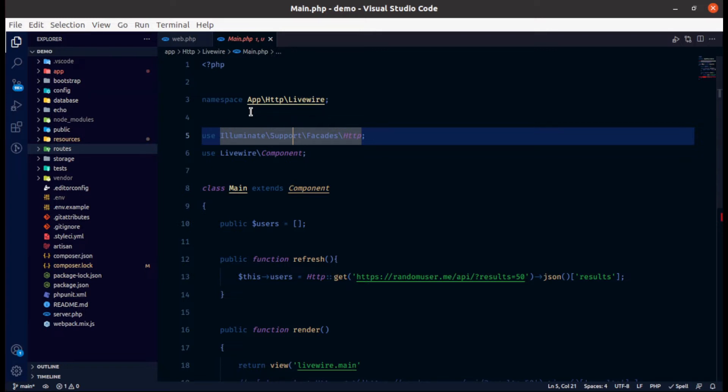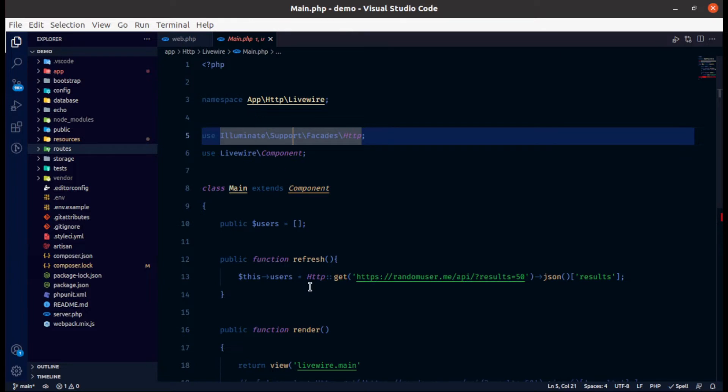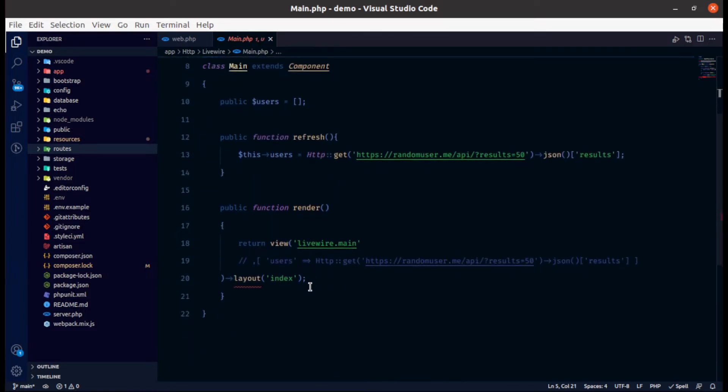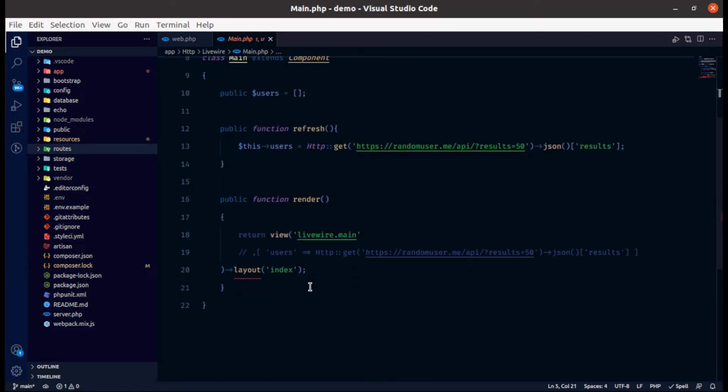So just take an example. Before recording I have prepared some code. This is a simple Livewire component. Now you can see that here the public variable users and it is an empty array and a refresh method which loads 50 users from HTTP request or you can assume it's loading from database. And this is a normal render method of Livewire.